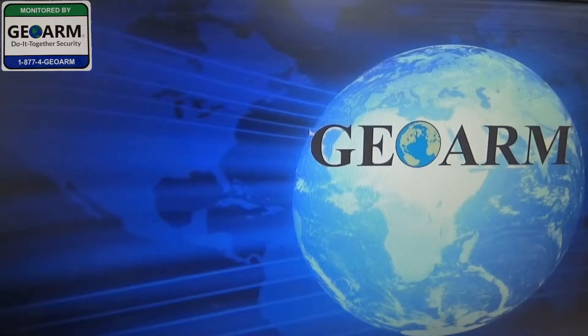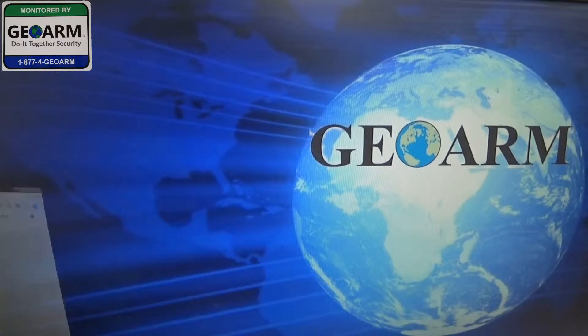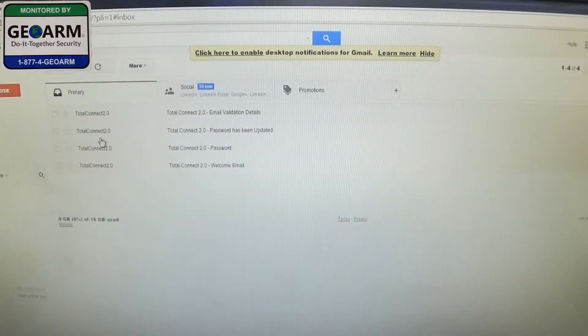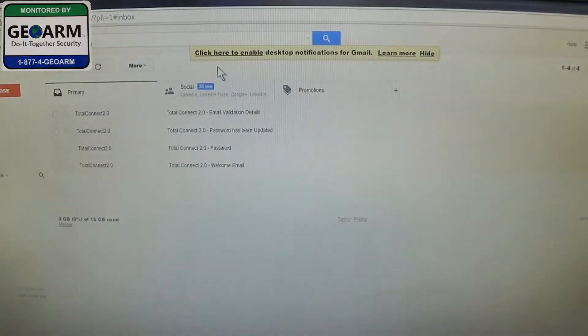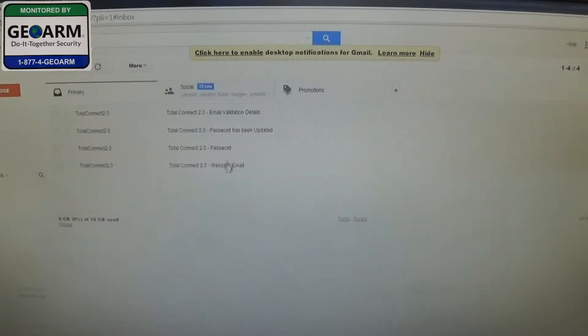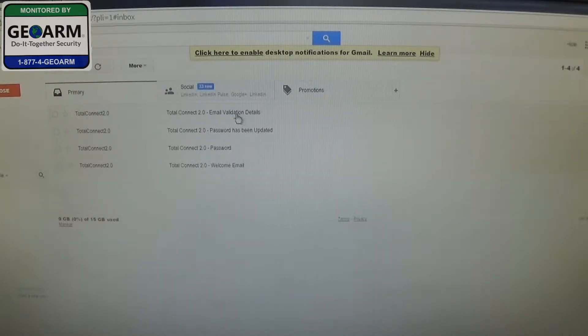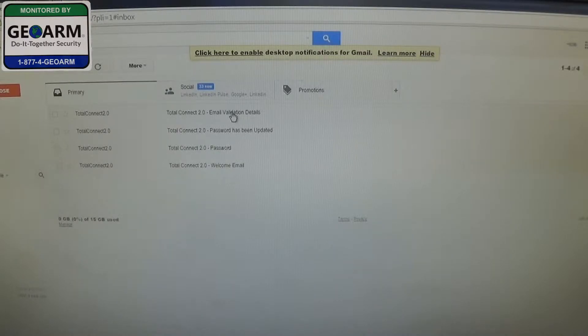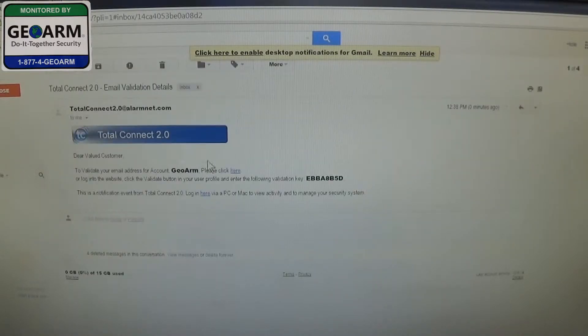So the first thing we're going to do is go ahead and open up our browser, which you want to go ahead and go to your email. You can see after the first two emails we did our password, so now we're moving along we're going to validate our email address. So we're going to go ahead and select that link there.